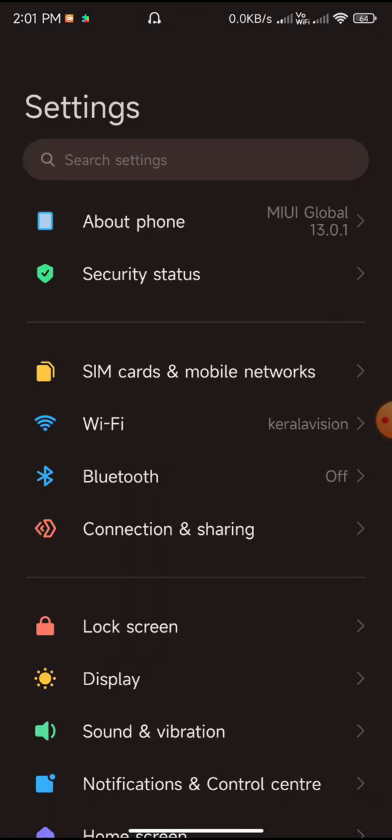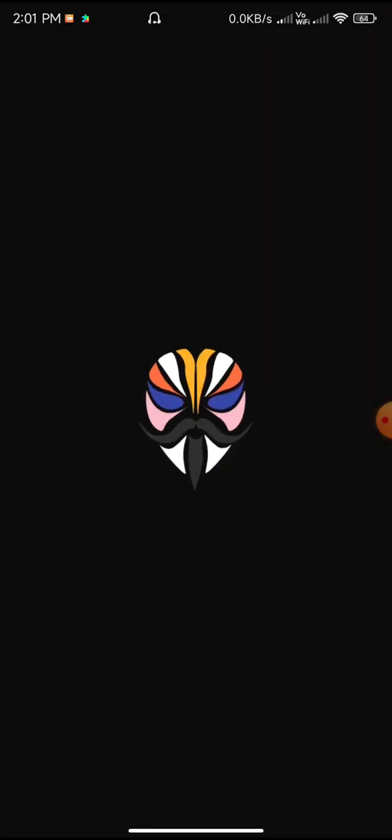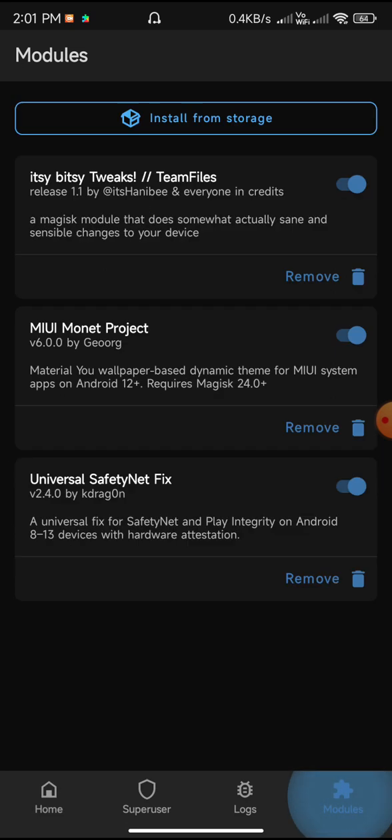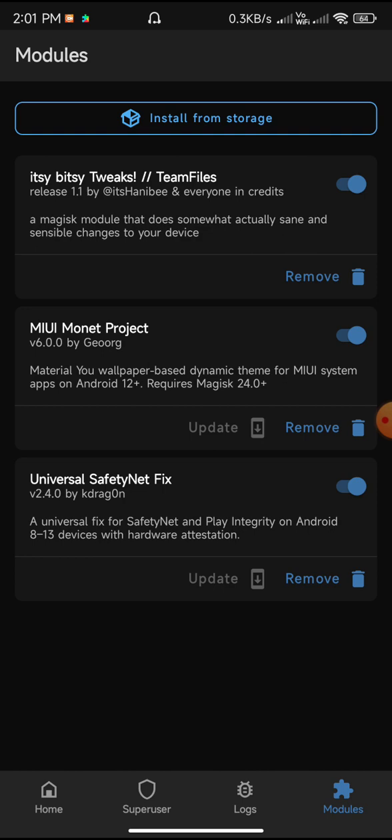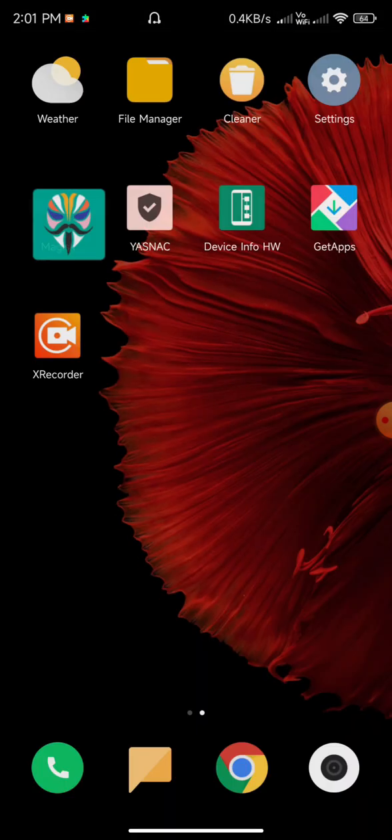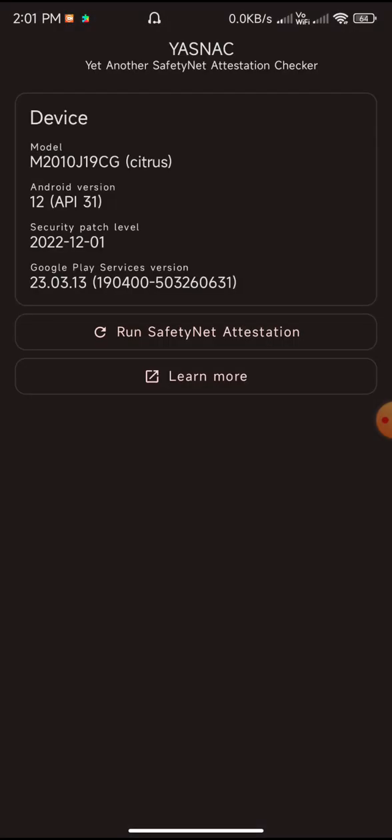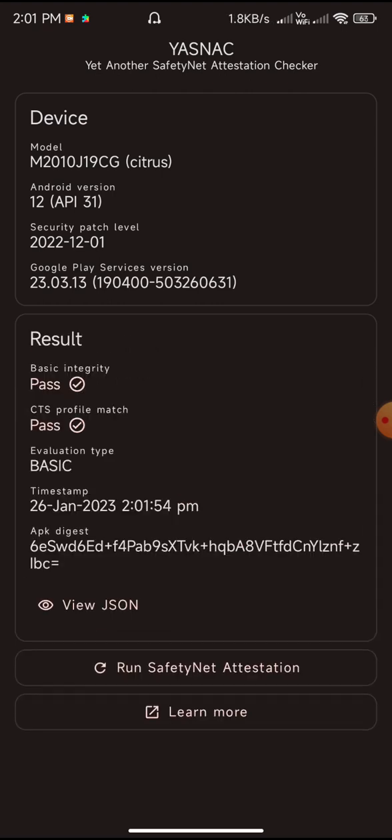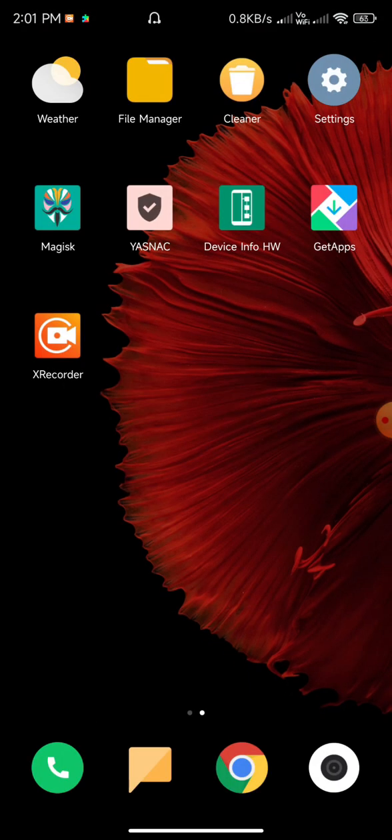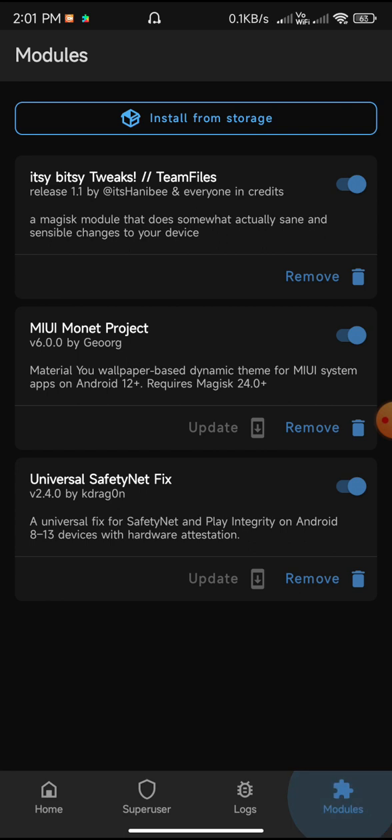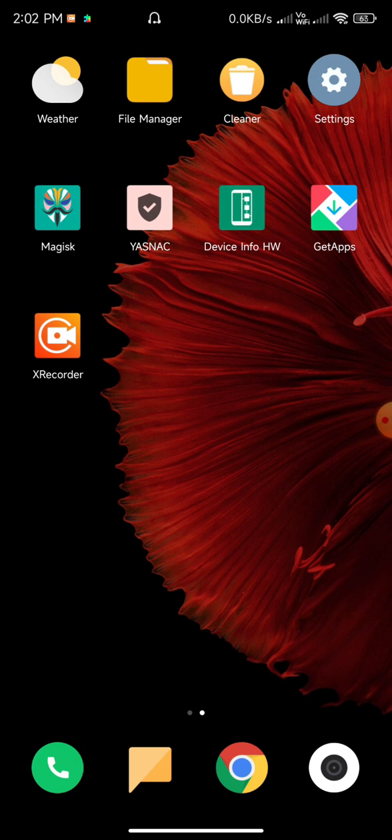The ROM doesn't have Monet enabled by default. What I have done is I have flashed the MIUI Monet Magisk module. You can see MIUI Monet Project over here. The safety net can only be fixed through flashing the Universal Safety Net Fix 2.4.0 by Kdrag0n. If you need Monet for the ROM, make sure to flash the Magisk module.